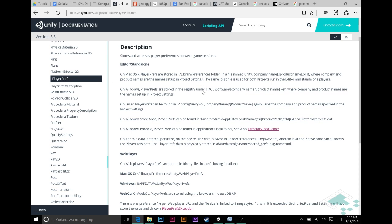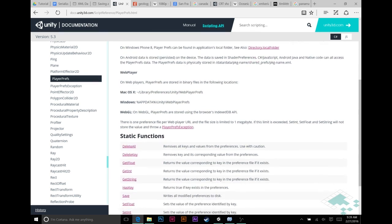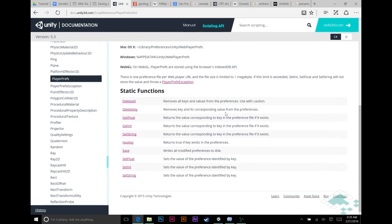So the first section just really tells you where these files are being saved, though you shouldn't really need to ever actually open the PlayerPrefs file. You can do all the control you need from Unity itself.